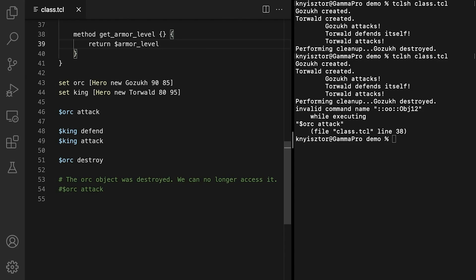You could implement the hitpoint's data member setter and getter yourself. Just follow the same approach we use for armorLevel. Pause the video and give it a try. Whenever you're ready and decide to check out my solution, just hit the play button. Welcome back! I hope you had a good time. Just in case, here's my solution for the hitpoint setter and getter.